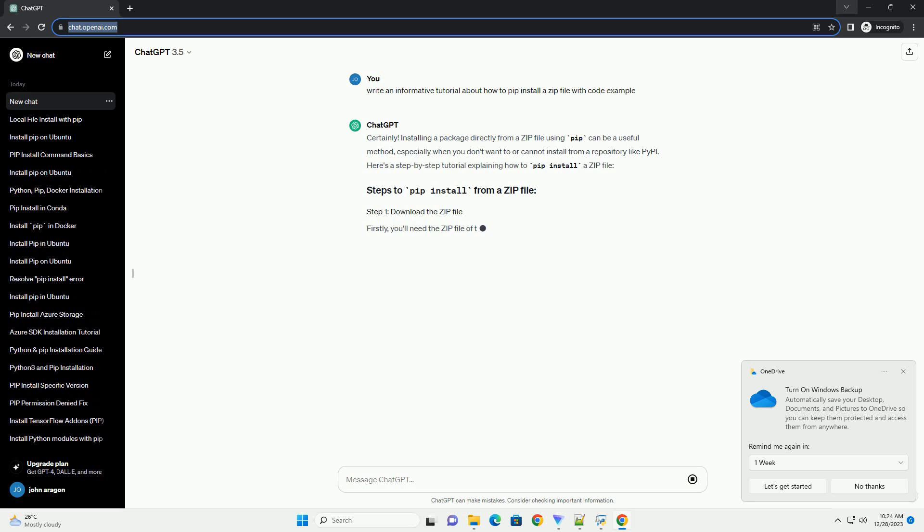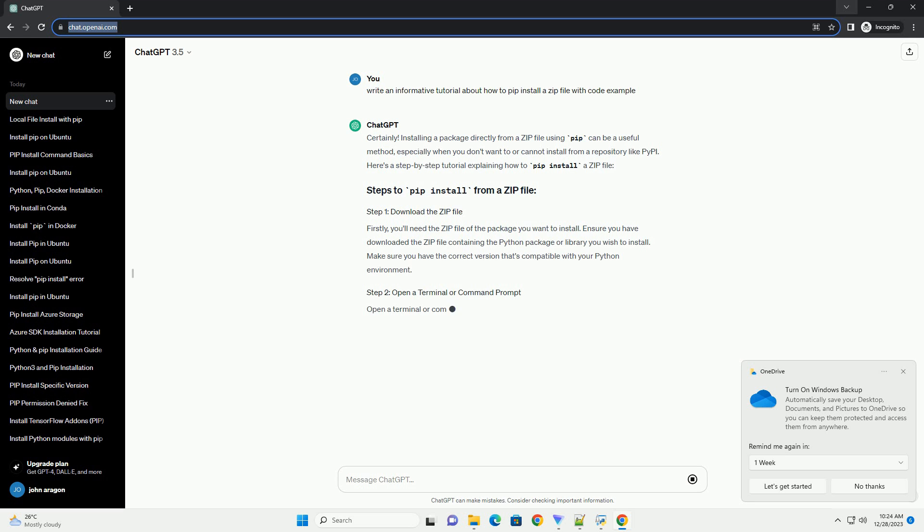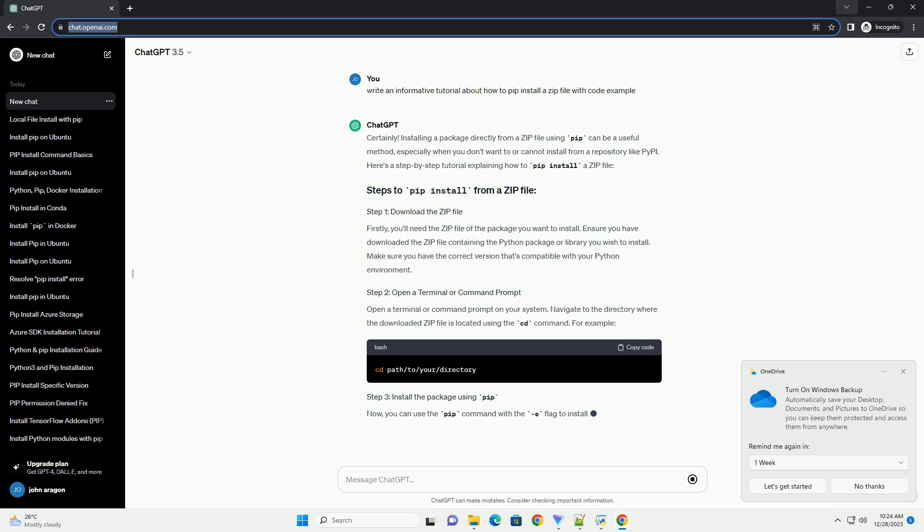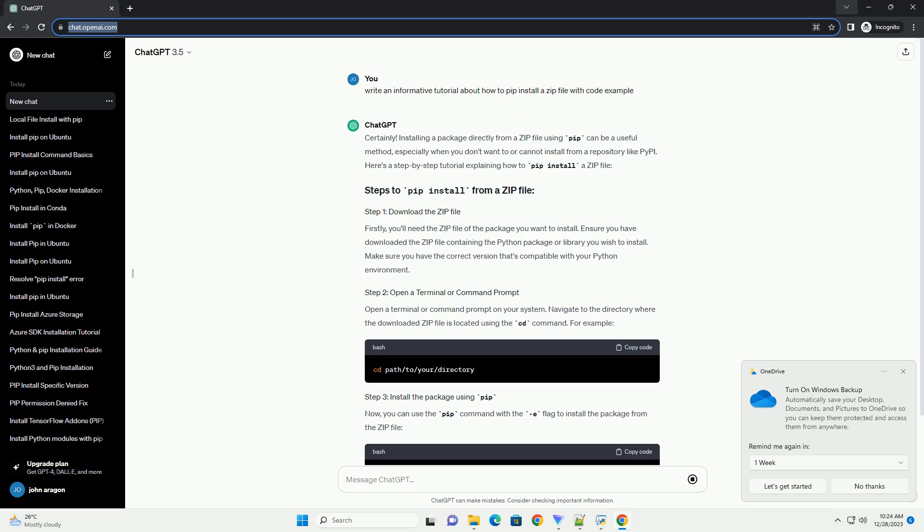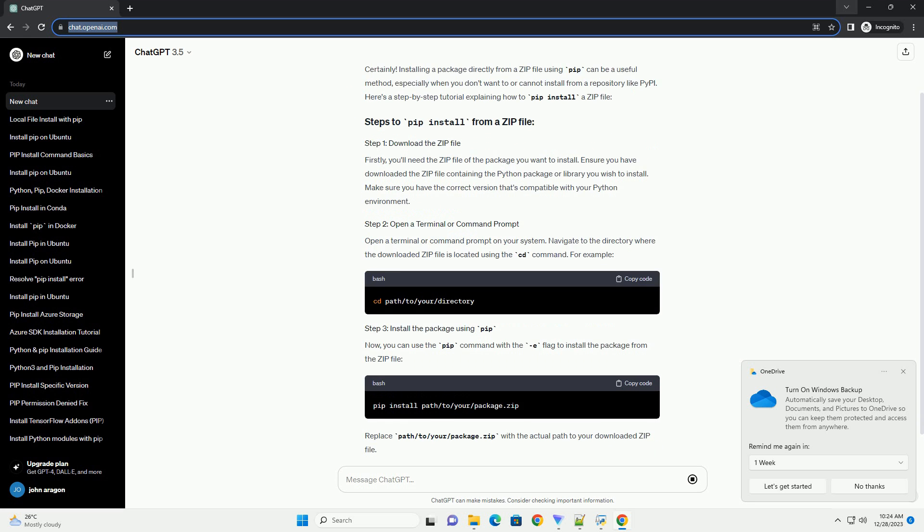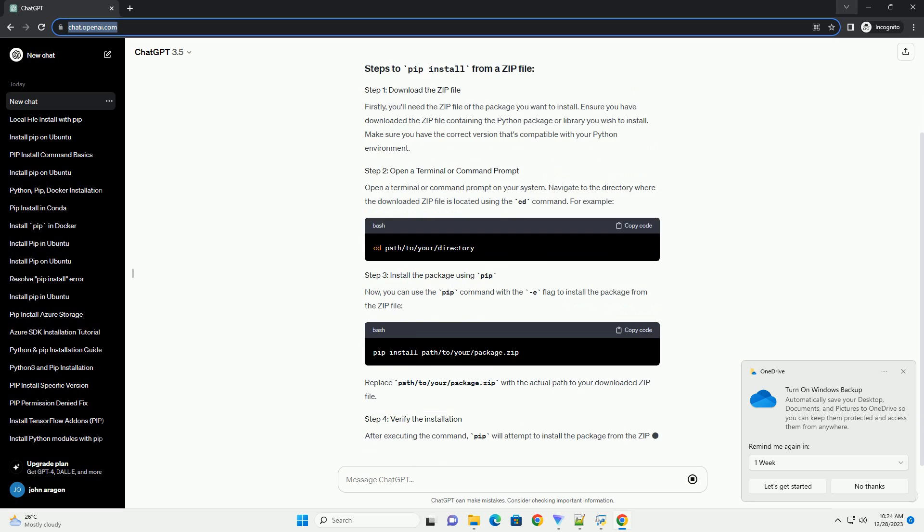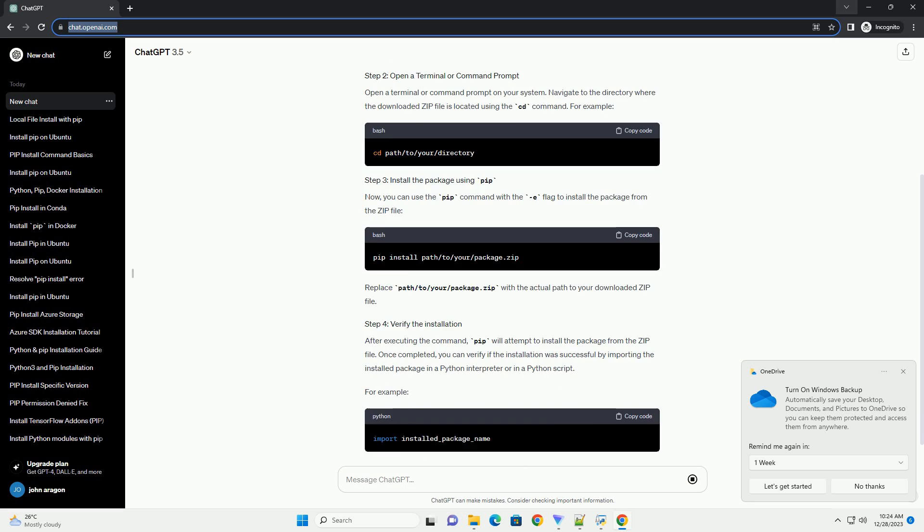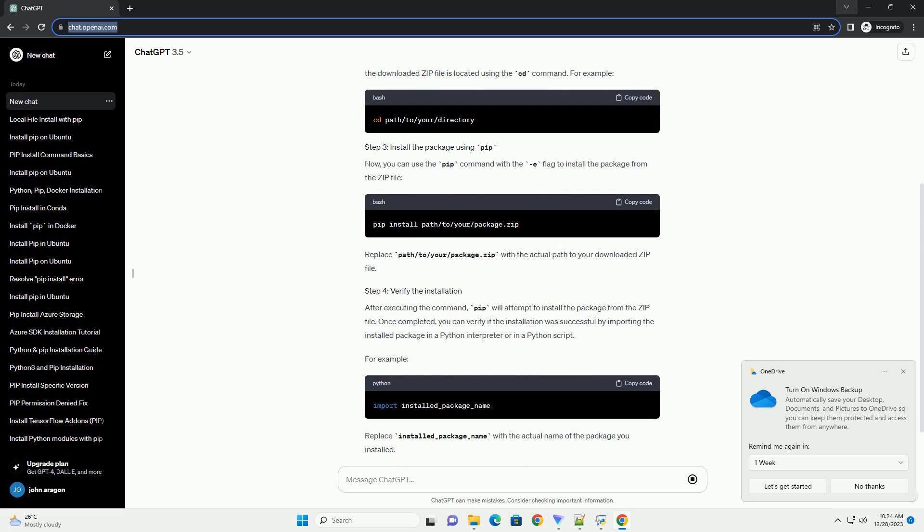Installing a package directly from a zip file using pip can be a useful method, especially when you don't want to or cannot install from a repository like PyPI. Here's a step-by-step tutorial explaining how to pip install a zip file.